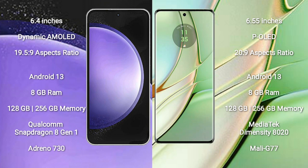Motorola Edge 40 comes with 8GB RAM and 128GB/256GB internal storage, MediaTek Dimensity 8020 processor, and Mali-G77 GPU.